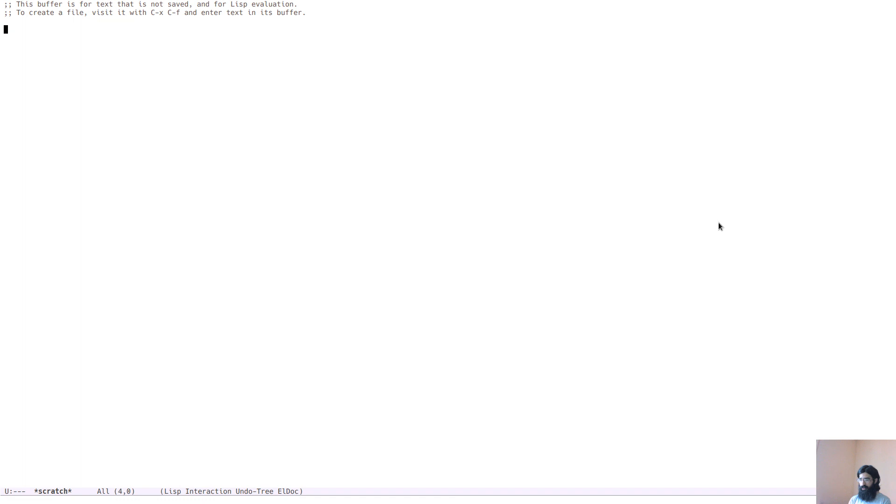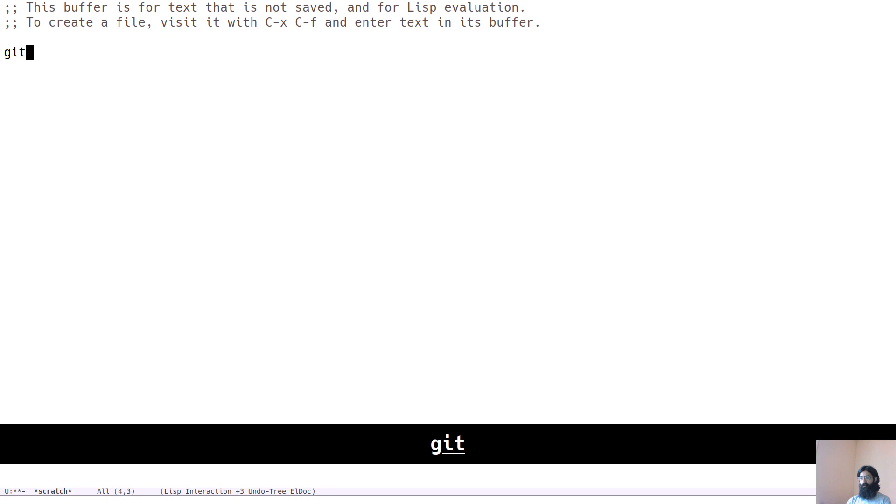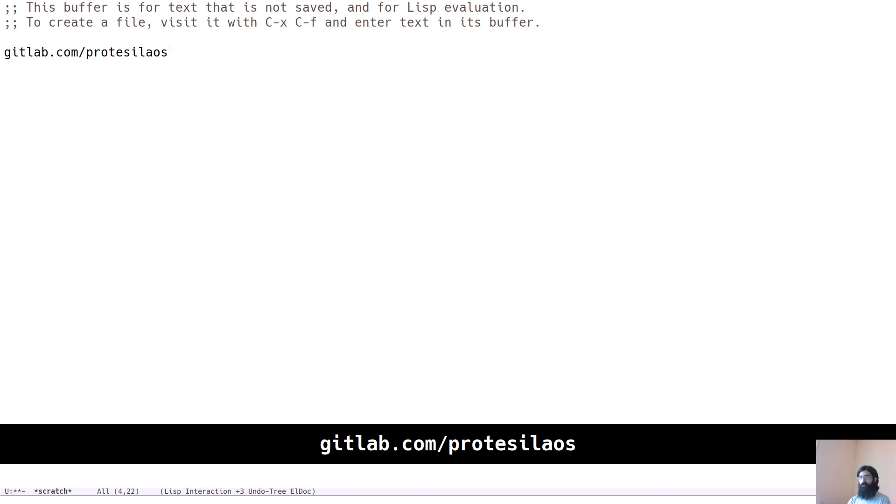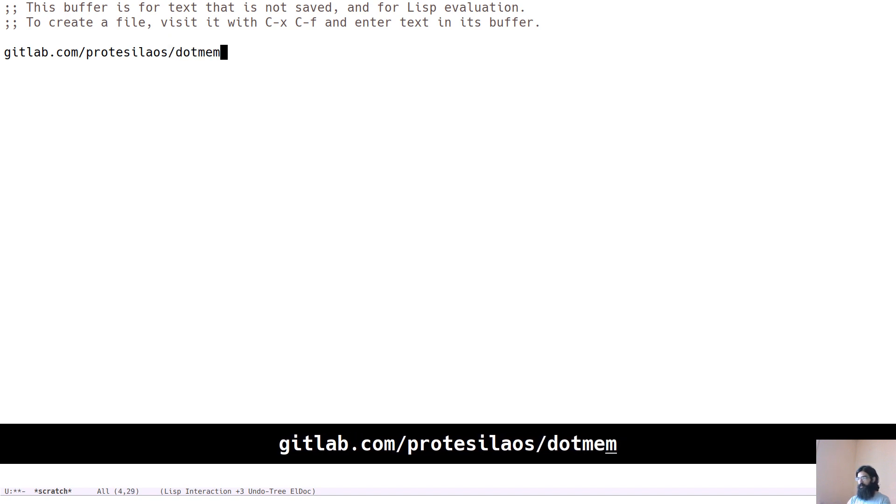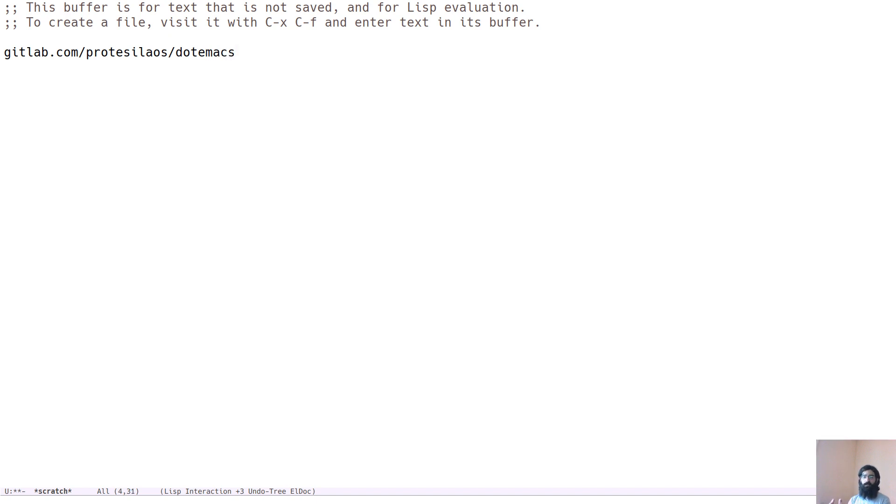One last thing. Because you might want to have a look at my configs, I will just write a link here. There is also, by the way, there is also Emacs offers abbreviations. So in the future, I may be able to abbreviate this rather than type the whole thing. But for the time being, it's gitlab.com forward slash Protasilaos, my name, that is. And then, .emacs, gitlab.com forward slash Protasilaos forward slash .emacs. Thank you very much for your attention, folks. Goodbye for now.